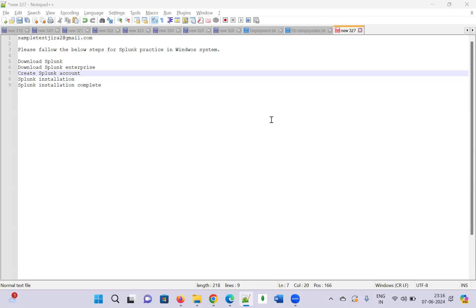Hi all, welcome to the Urbi Academy. Today we will see how we are going to install the Splunk Enterprise on our Windows system — how to download it, create a Splunk account, and the complete installation steps. I am going to show you one by one.